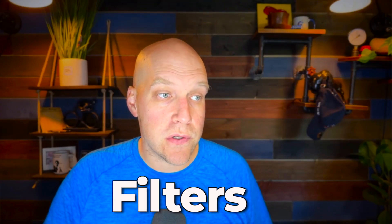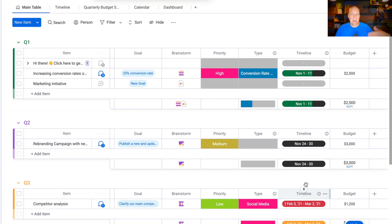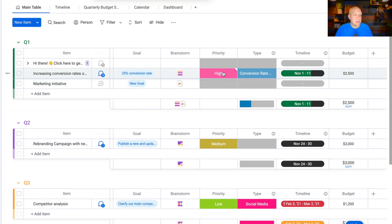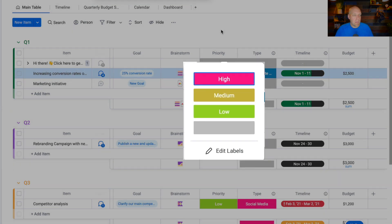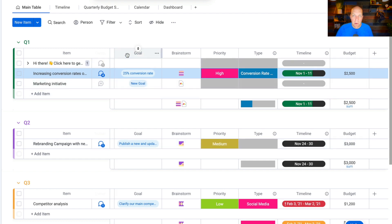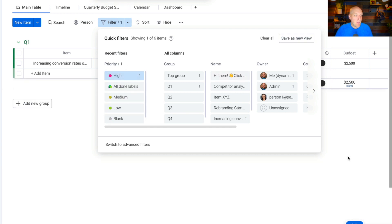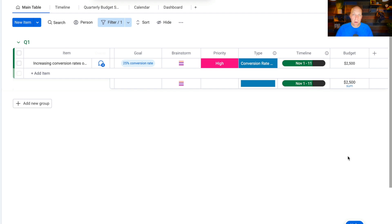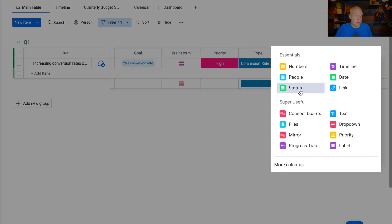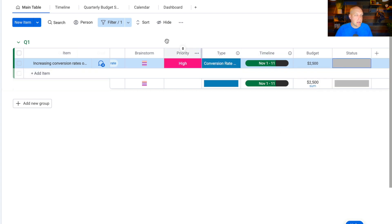A really important feature is filters. There's a lot of data you can look at here — this is a simplified marketing strategy just to explain the template. Let's say you have high, medium, and low priority items, and you end up with a ton of different things going on. If you just want to see your high priority items, go to Filter, select Priority, click High, and when you add that filter you're only looking at high priority items. You can also create your own columns — let's do a status column with 'stuck,' 'working on it,' and 'done.'